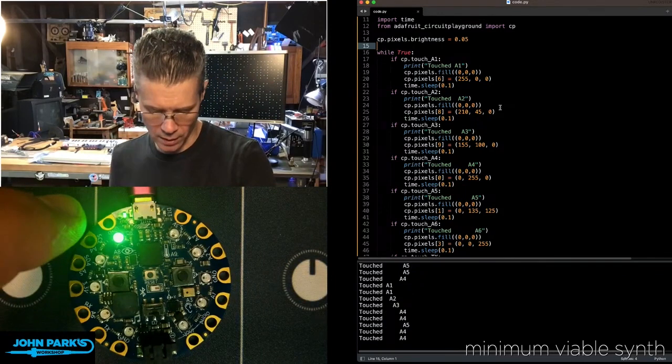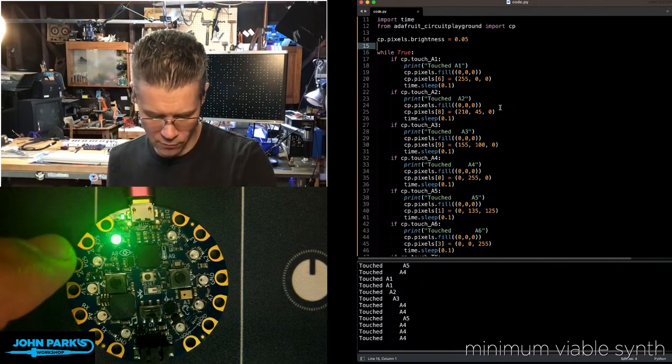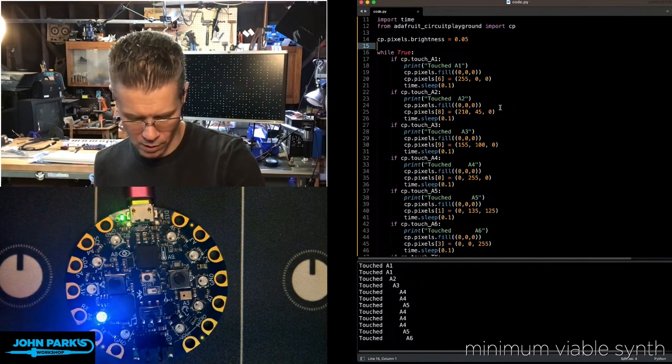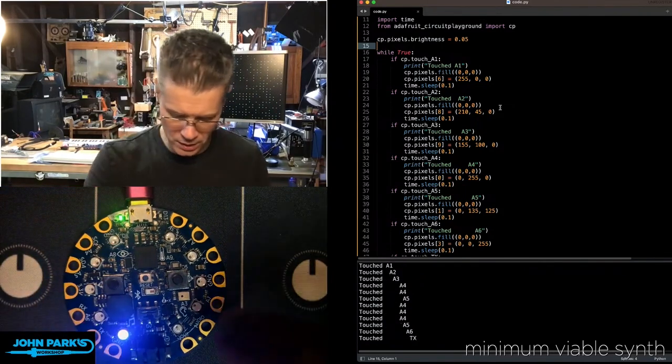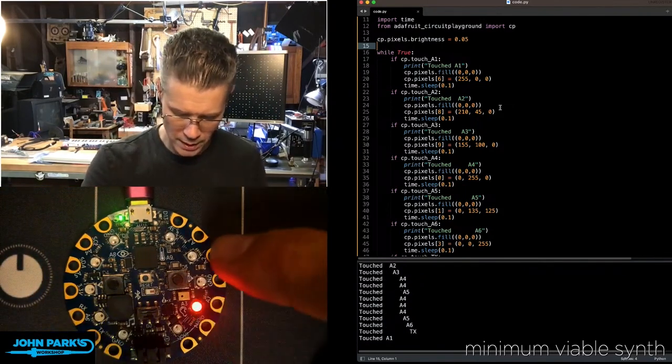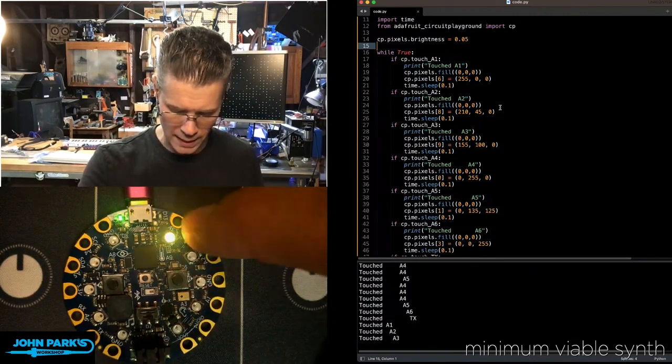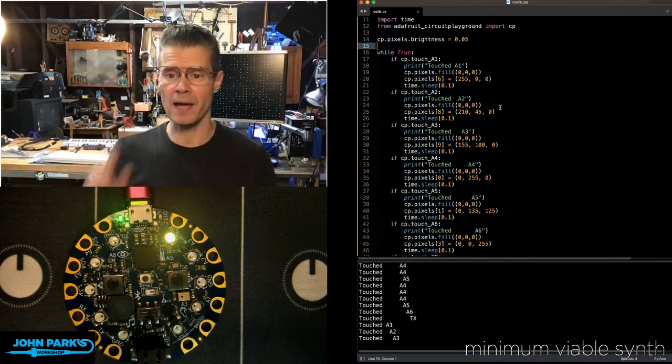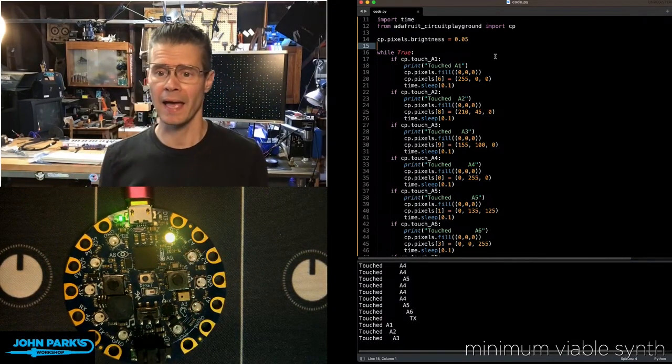So there is the A4, the A5, the RX, the TX, A1, A2, and A3. So those are all seven of the touchpads on there.